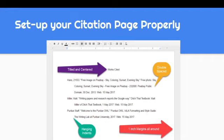Once you start moving on to the second and maybe even the third line of information in every citation entry, you should have what's known as a hanging indent. For example, the first entry has three lines — the first line is not indented, but the second and third lines are indented. The same applies to the other entries: the first line is not indented, but subsequent lines of information are.